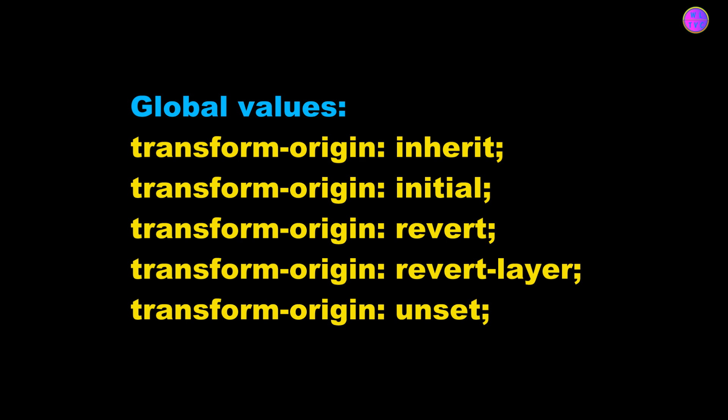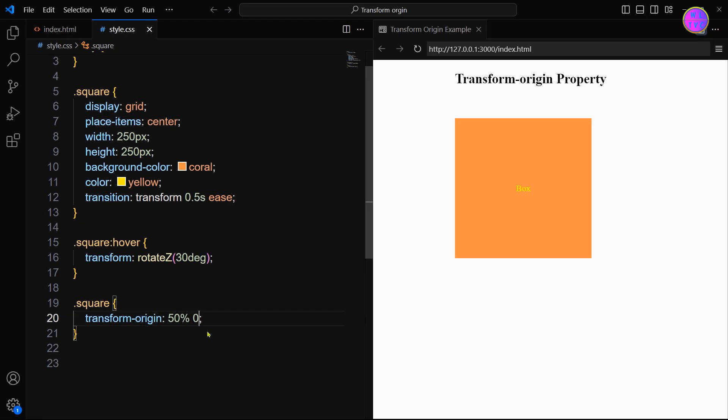So in conclusion, the transform-origin is very useful when we animate or style our transformations. By changing the transform-origin, we can make the visual effect of an element look much better.